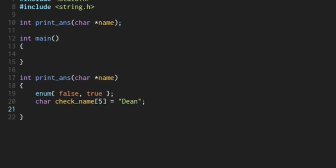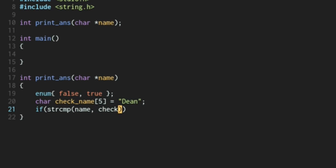And then we're going to use string compare. So we're going to say if string compare between the name character array we pass into the function and checkName. If that is equal to zero, that means the strings are the same.